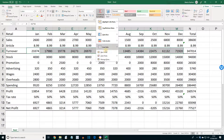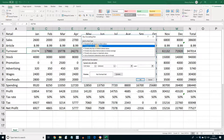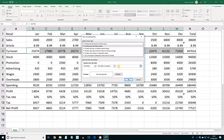Select New Rule. The New Formatting Rule dialog box is displayed. From the Select a Rule Type box, click on Format Only Cells That Contain. In the drop-down Criteria box, select Less Than or Equal To, and in the next box enter the value 19,000.